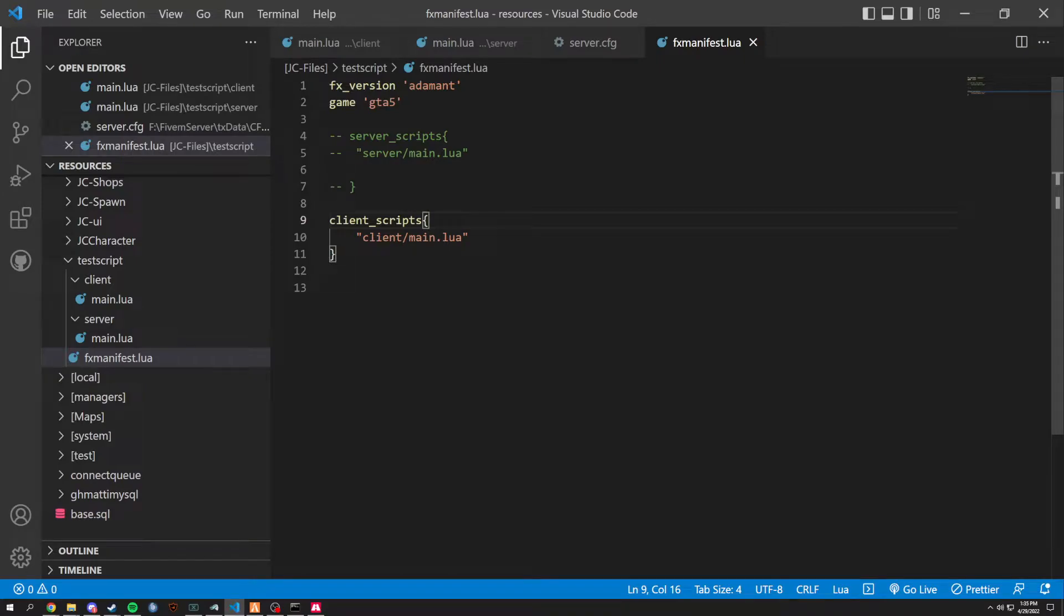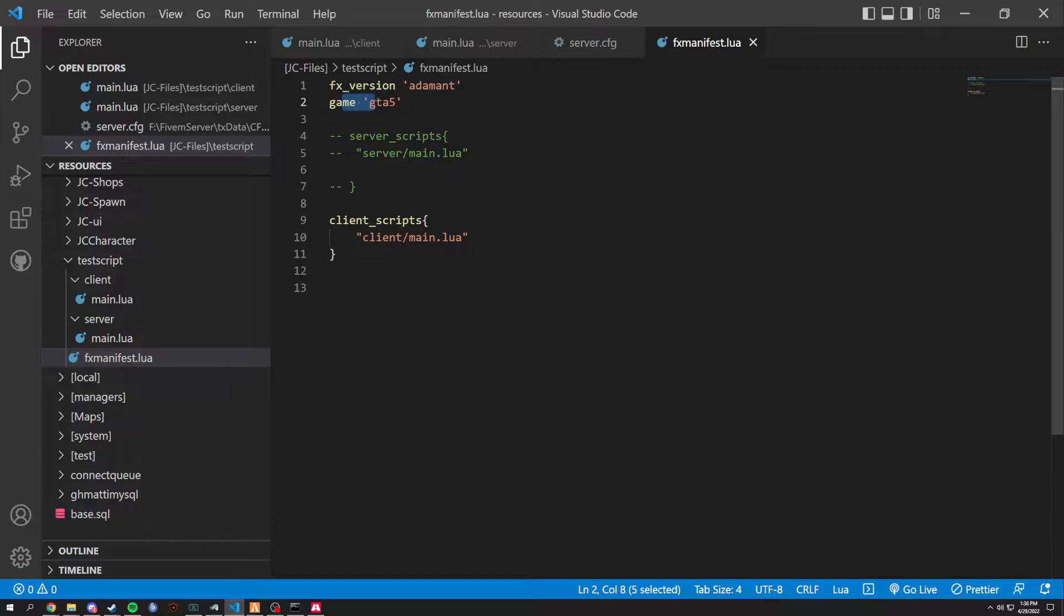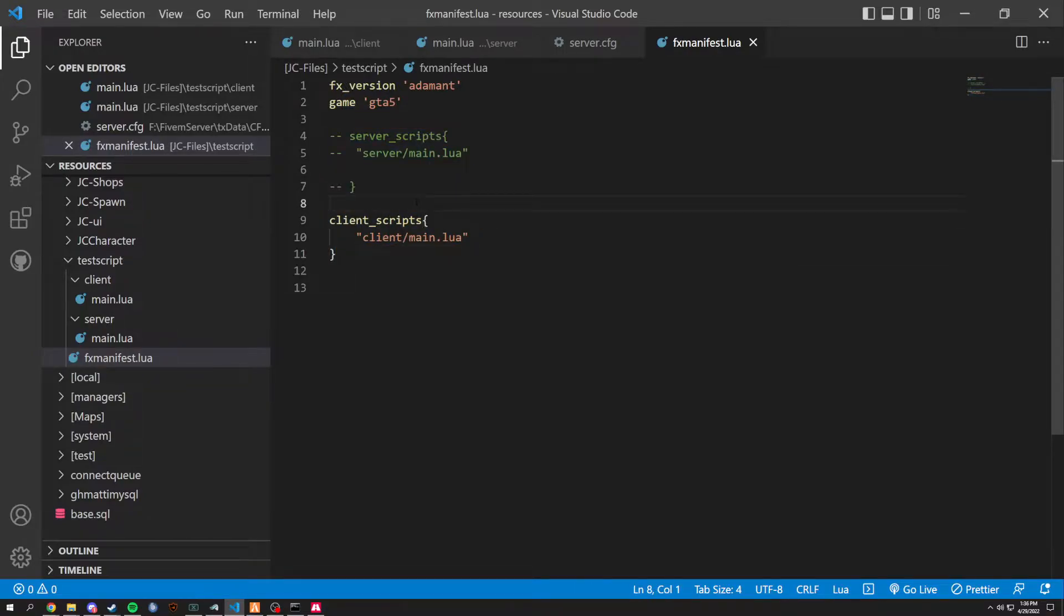Your FX manifest should look something like this. You should have a version, game, and a client script. Since we're not using server, I have it commented out for right now.